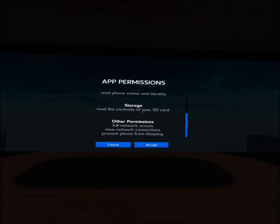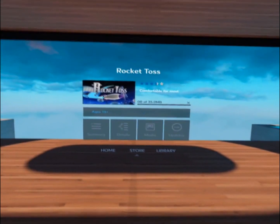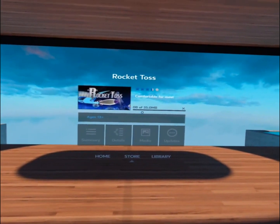You can scroll through there and click Accept, and that will begin the download process.